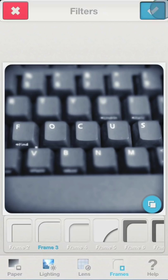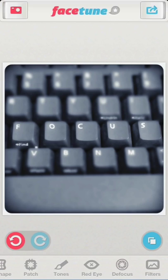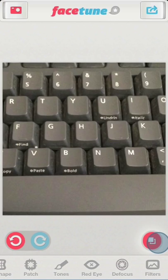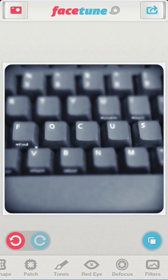I think the result is more interesting than our original image. Defocus was definitely the key here.